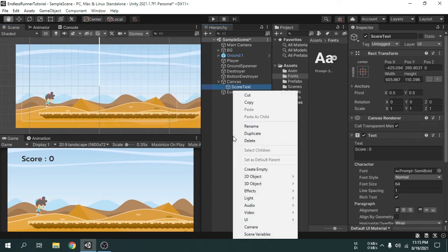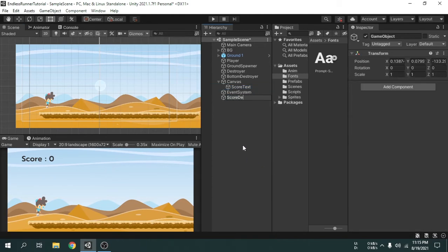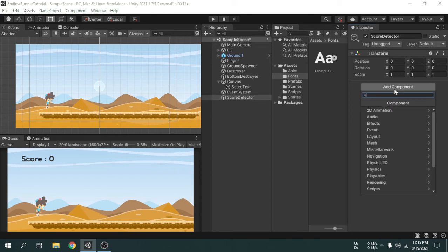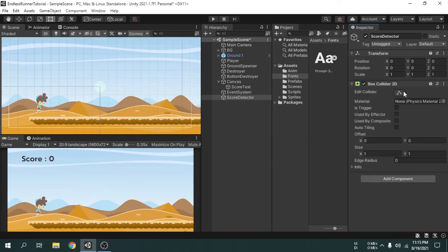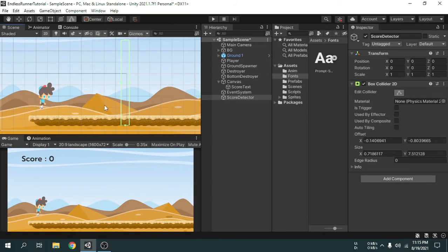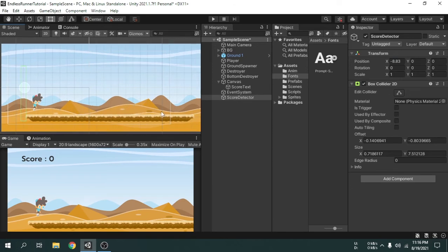Now we will create an empty game object called 'score detector'. We will reset the transform first. This game object will detect obstacles - when the player jumps over an obstacle, this object will go through that obstacle, then we detect the collision and increase the score. We will add a box collider to this game object, edit the collider shape and make it longer. Place the game object behind the player, because first the player has to pass an obstacle, then the score detector will detect it. Enable the 'Is Trigger' option so the object can pass through obstacles silently.